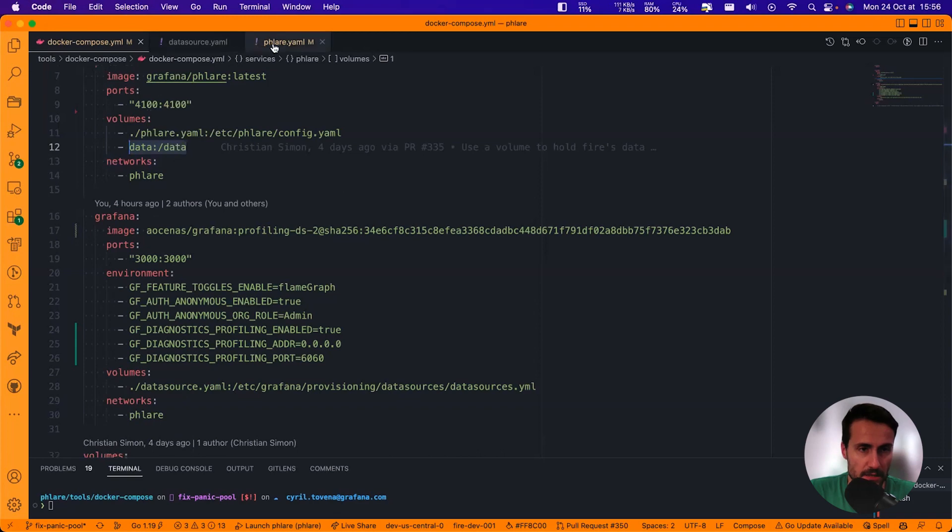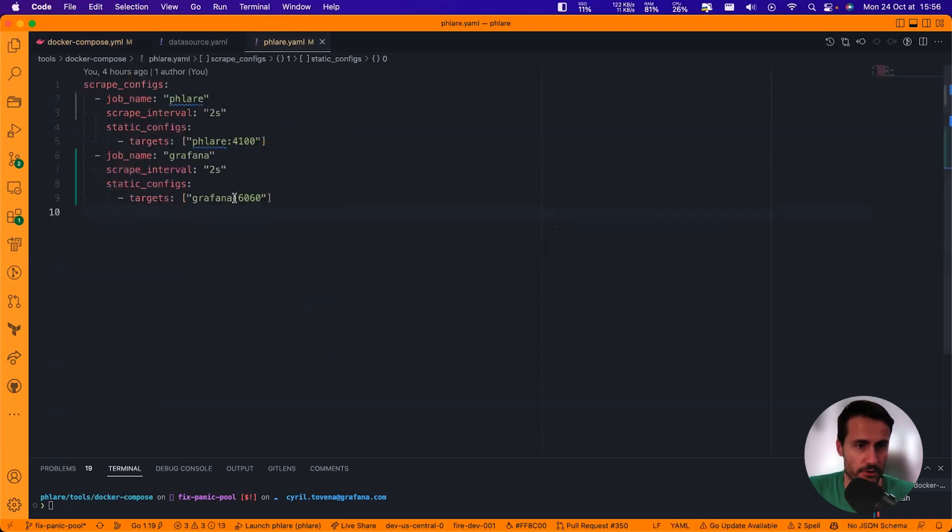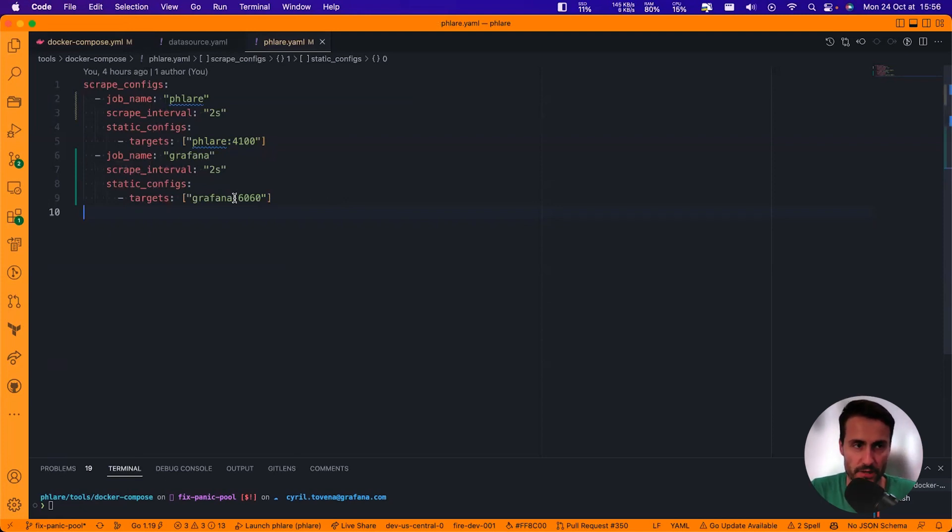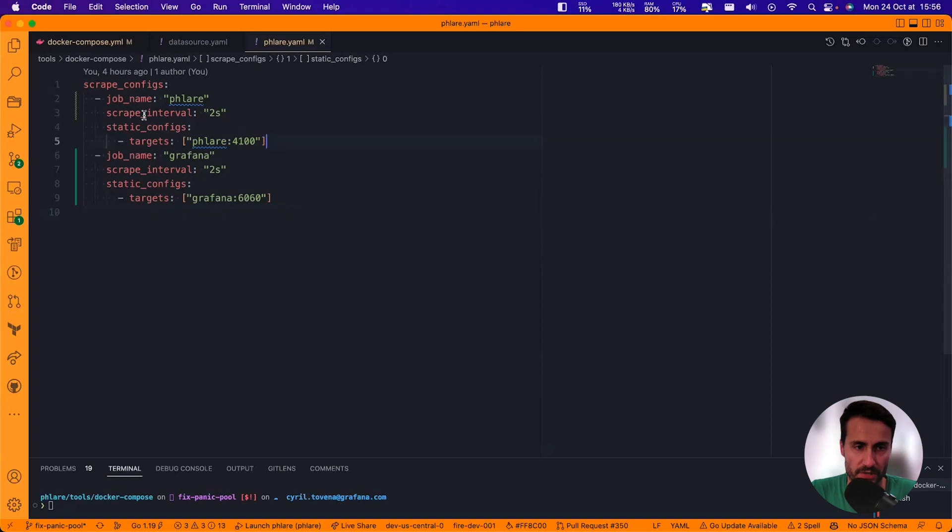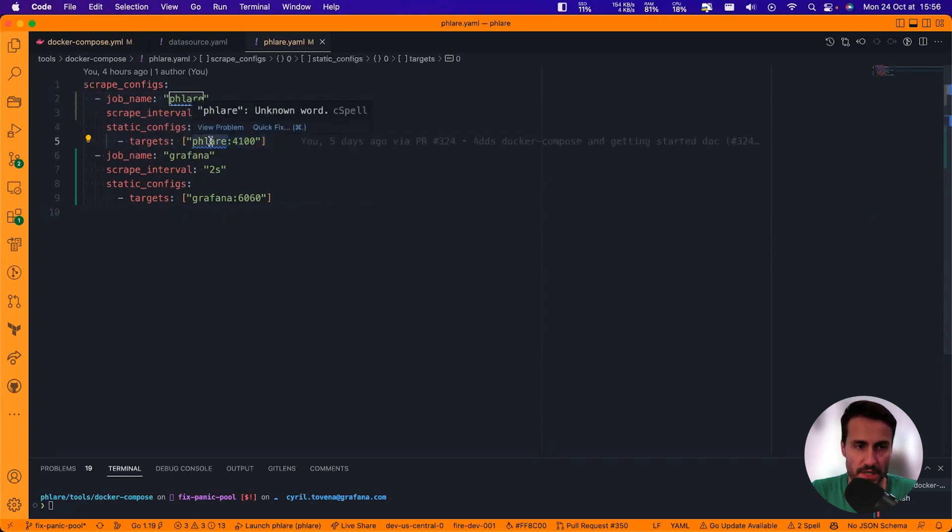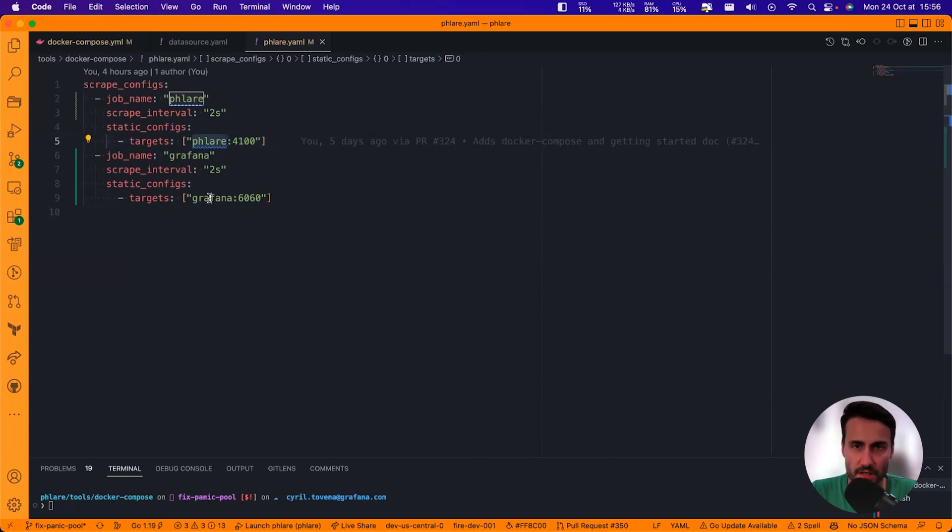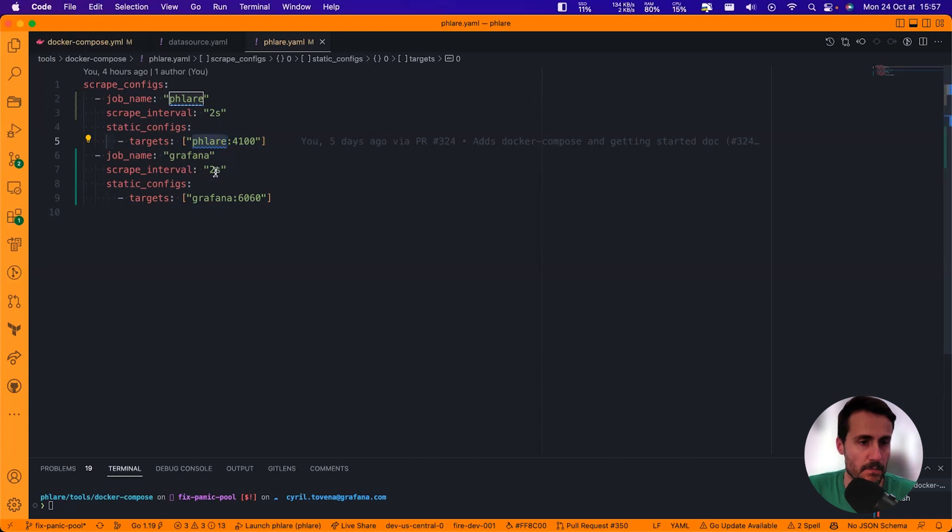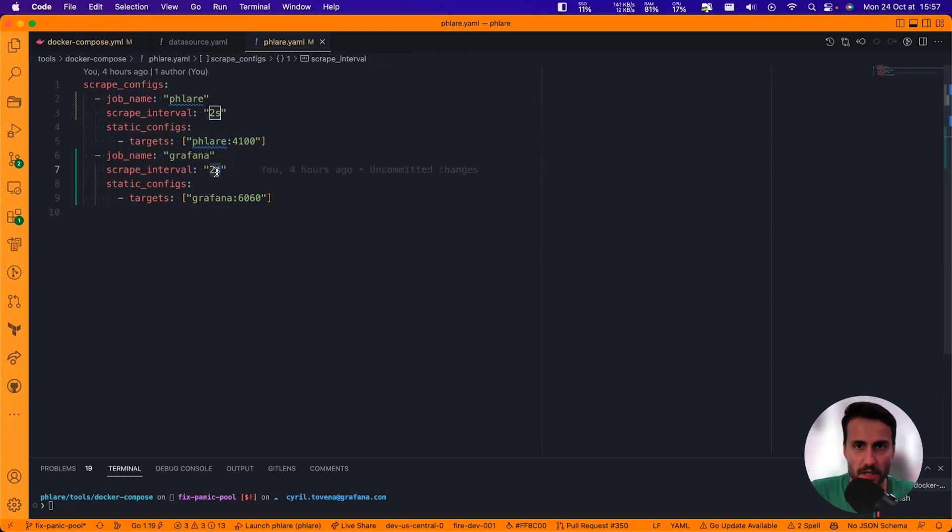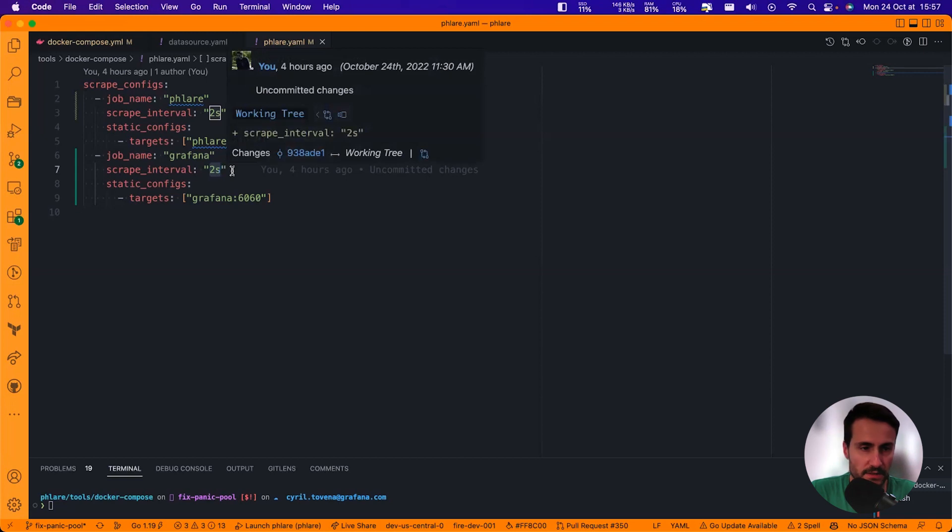Let's check the configuration for Flare. So configuration is actually very simple. I'm going to use the default for everything, and then I'm going to ask Flare to scrape two jobs. One will be Flare itself, using the Docker Compose DNS, and I'm also going to ask Flare to scrape the Grafana instance, so that I'll have two different applications when I'm going to do the demo. I'm scraping with a two-second interval. That's pretty aggressive. This is, again, for the purpose of the demo. You should probably be using something like 10, 15 seconds. That will be better.